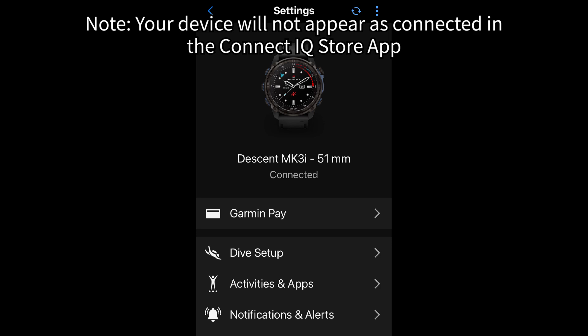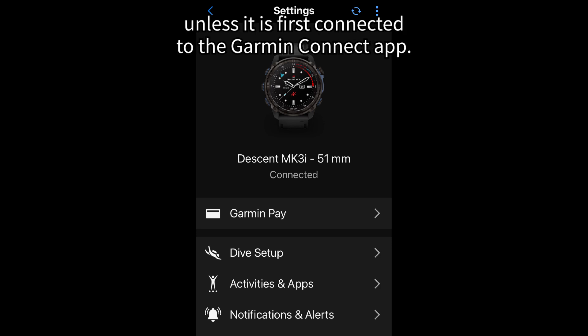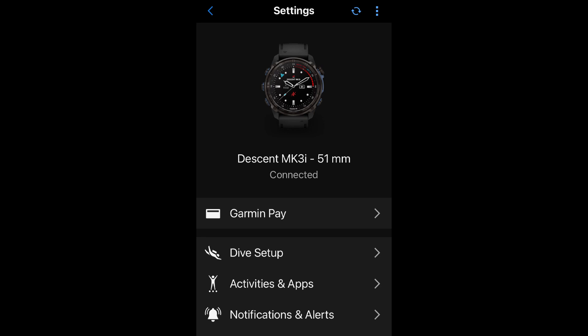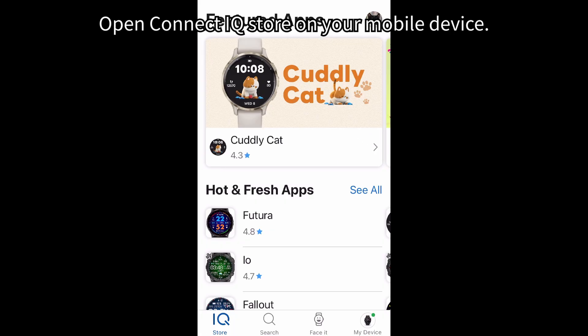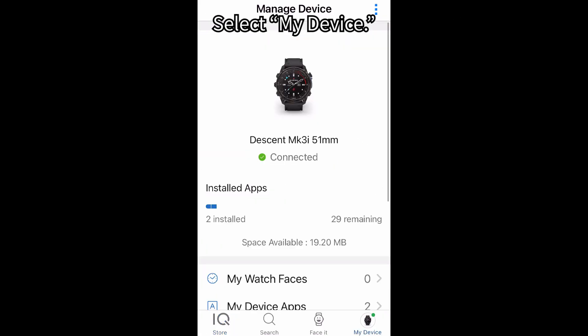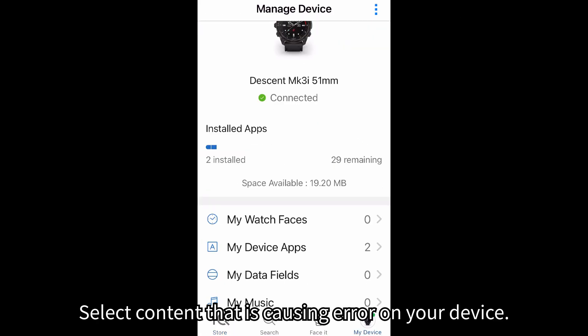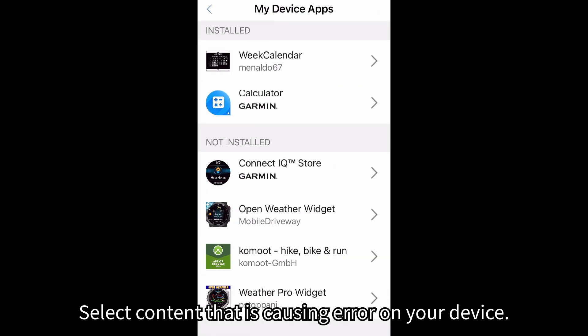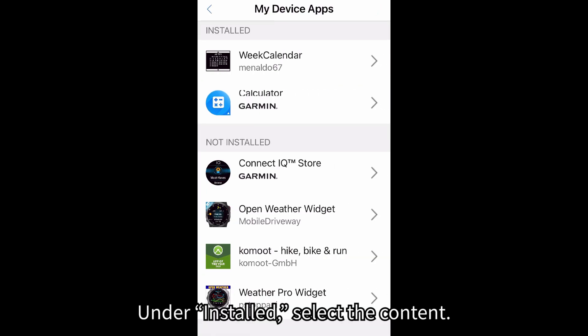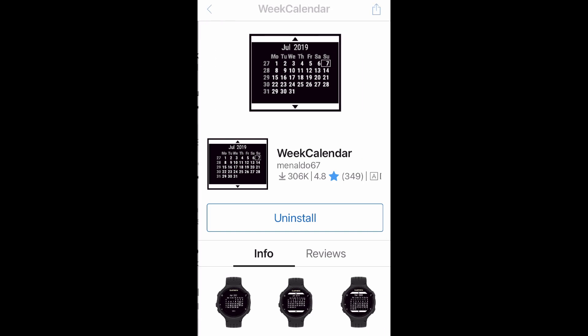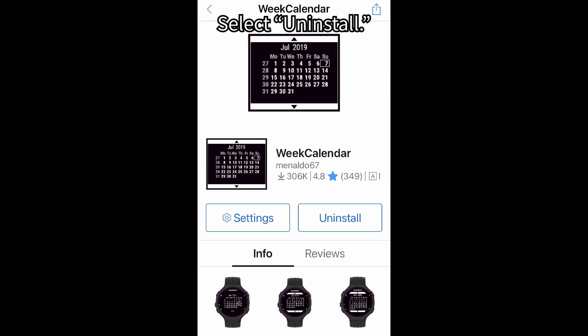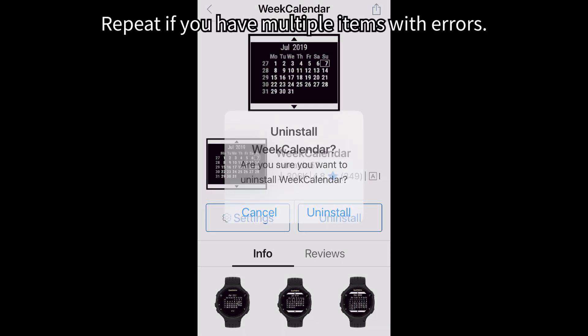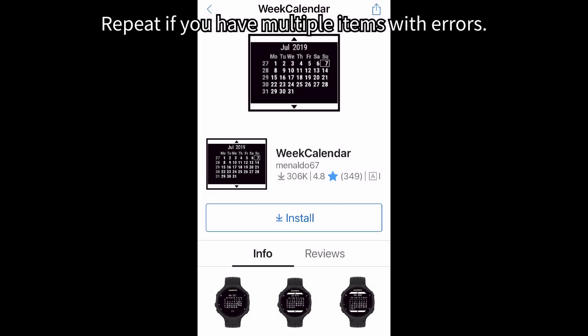Note: your device will not appear as connected in the Connect IQ Store app unless it is first connected to the Garmin Connect app. Open Connect IQ Store on your mobile device. Select My Device. Select the content that is causing the error on your device. Under Installed, select the content. Select Uninstall. Repeat if you have multiple items with errors.